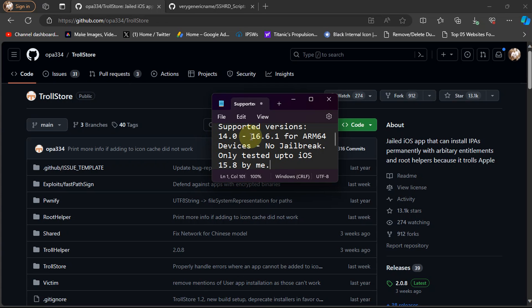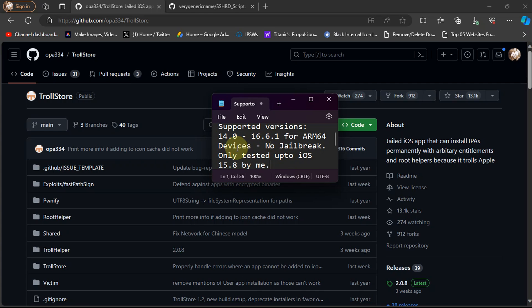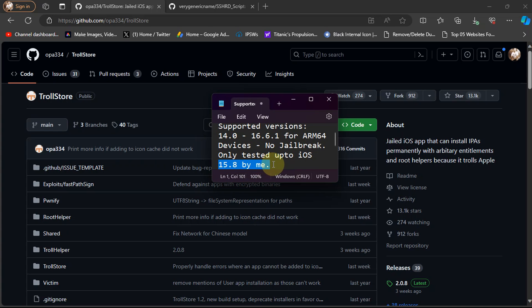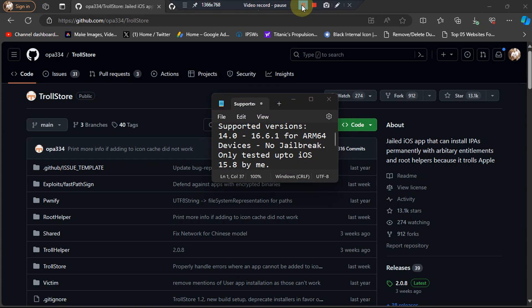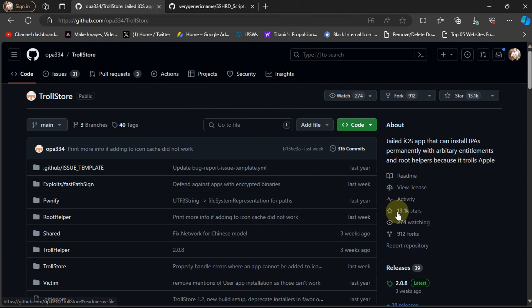It was only tested by me up to iOS 15.8. TrollStore 2 will work even after you reboot your device as iOS 15.8 is supported, and again up to 16.6.1. The method shown in this video, along with TrollStore 2 and SSHRD, is completely free.